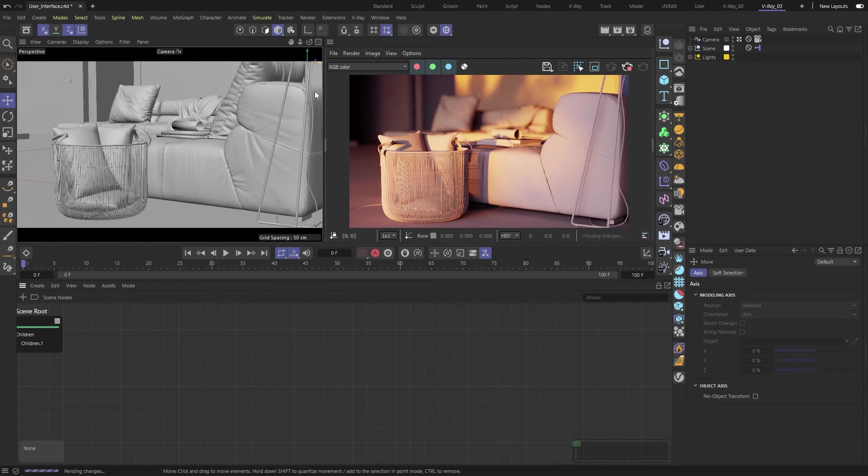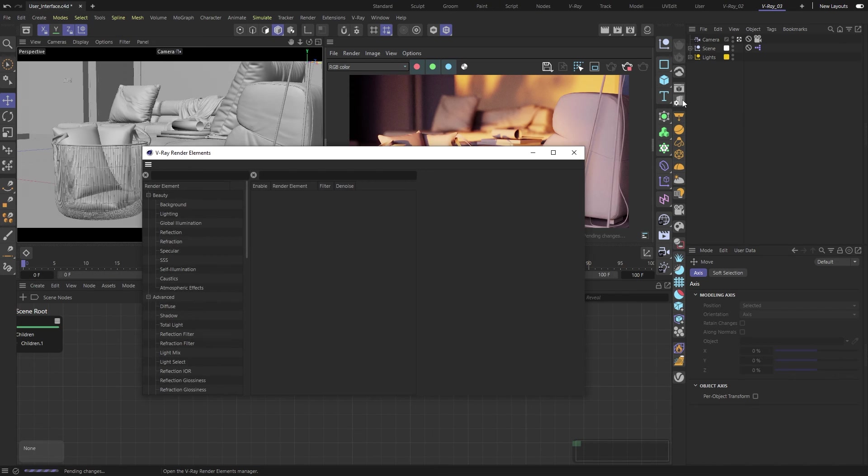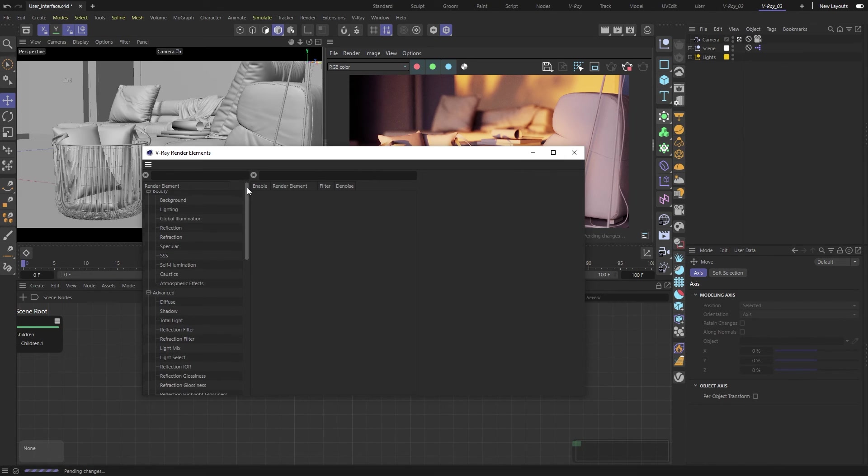One of the last but important places where we interact with V-Ray is the Render Elements Manager. Here, you can create and control render passes for compositing and post-production.